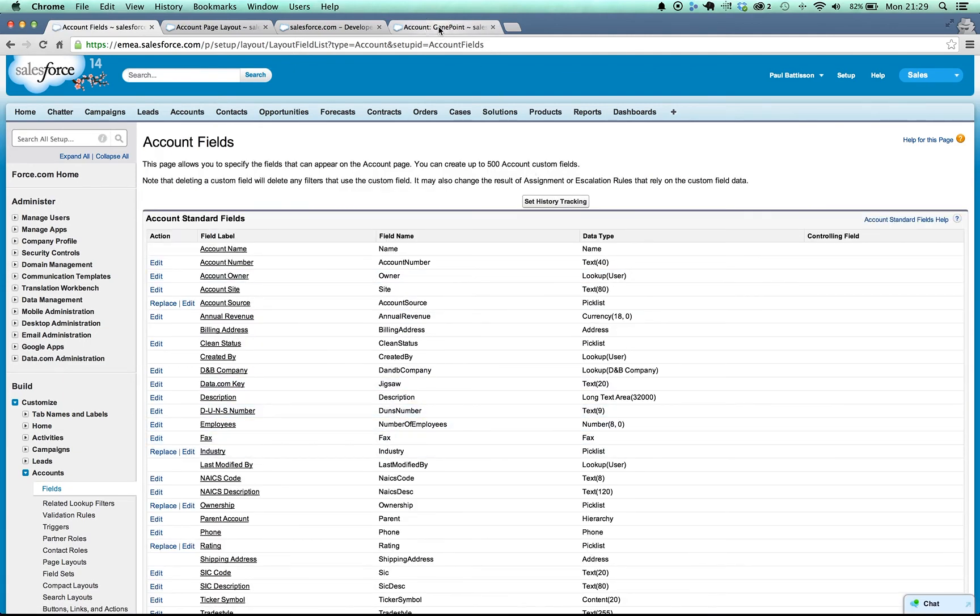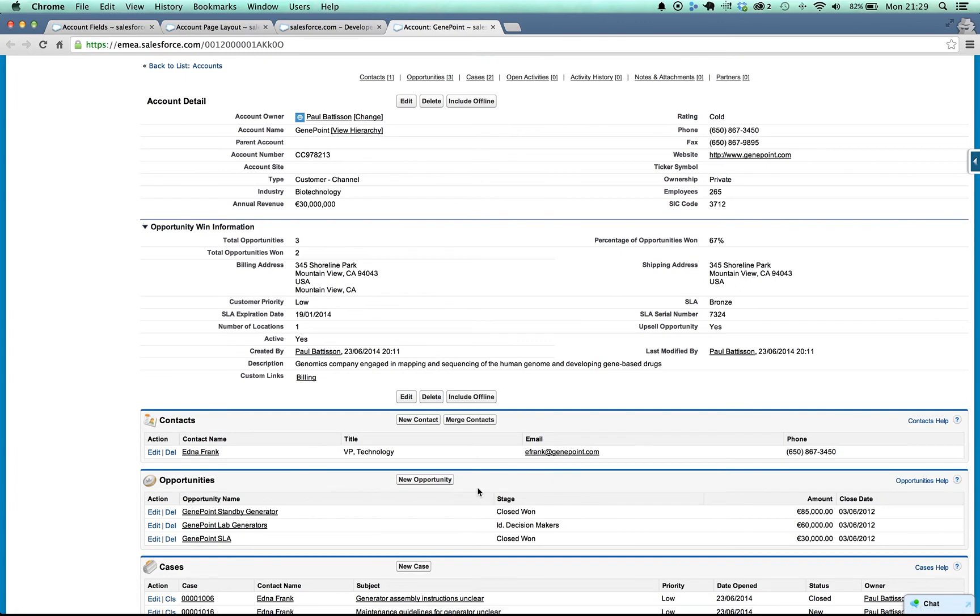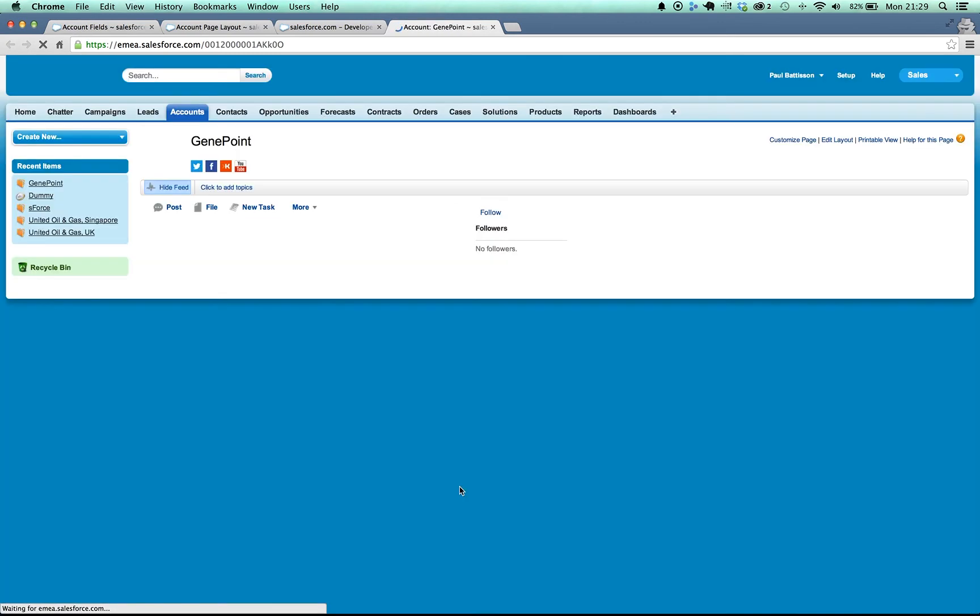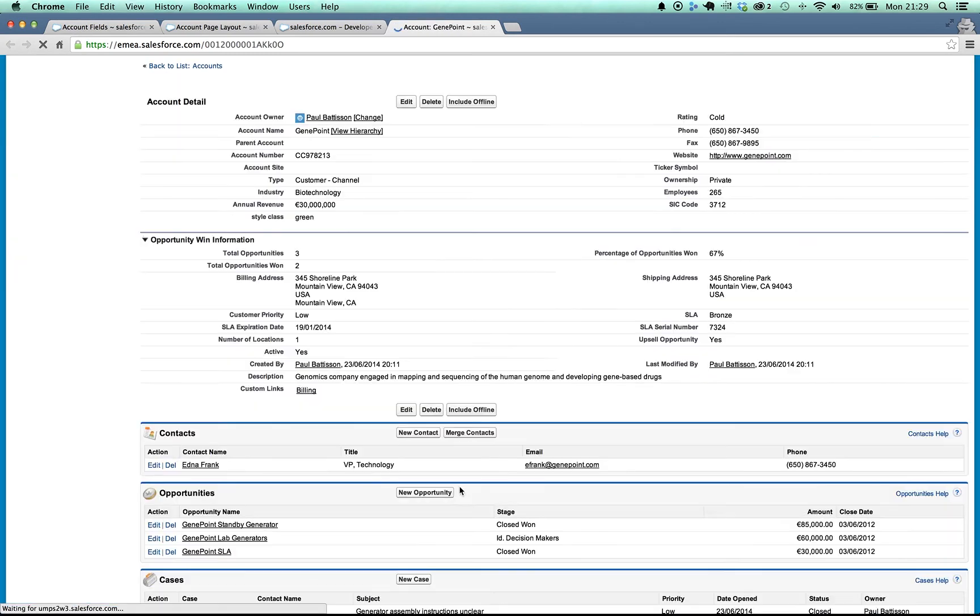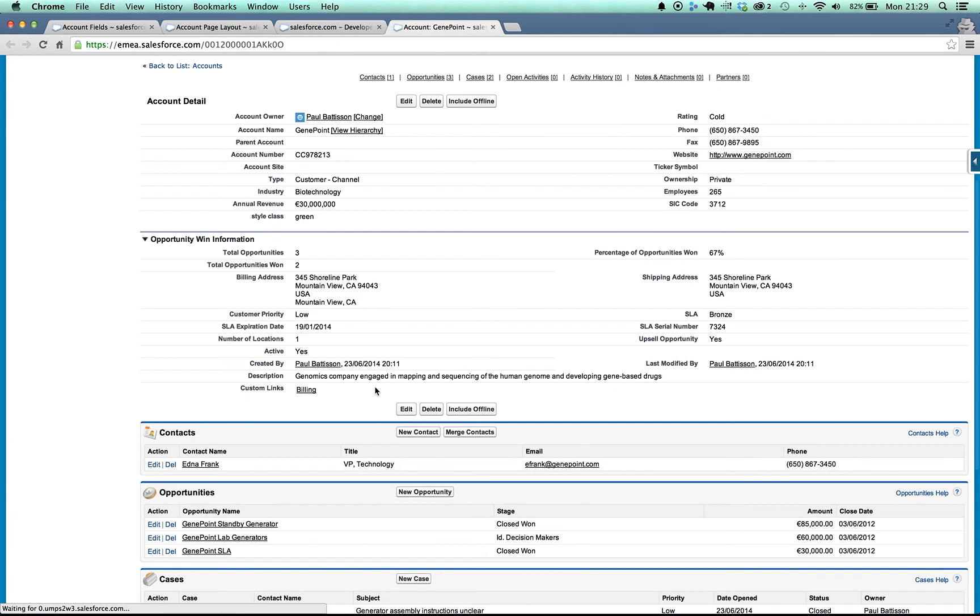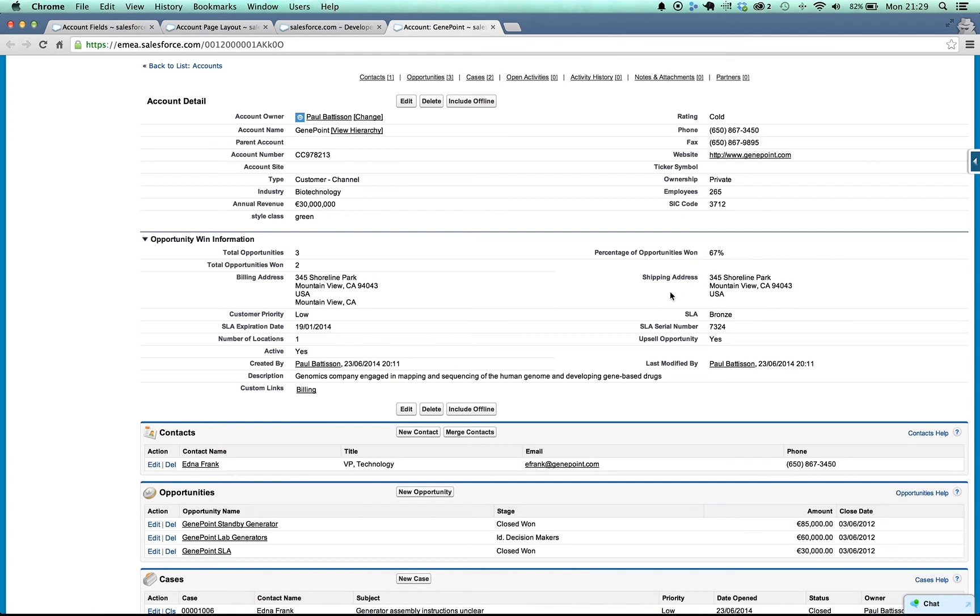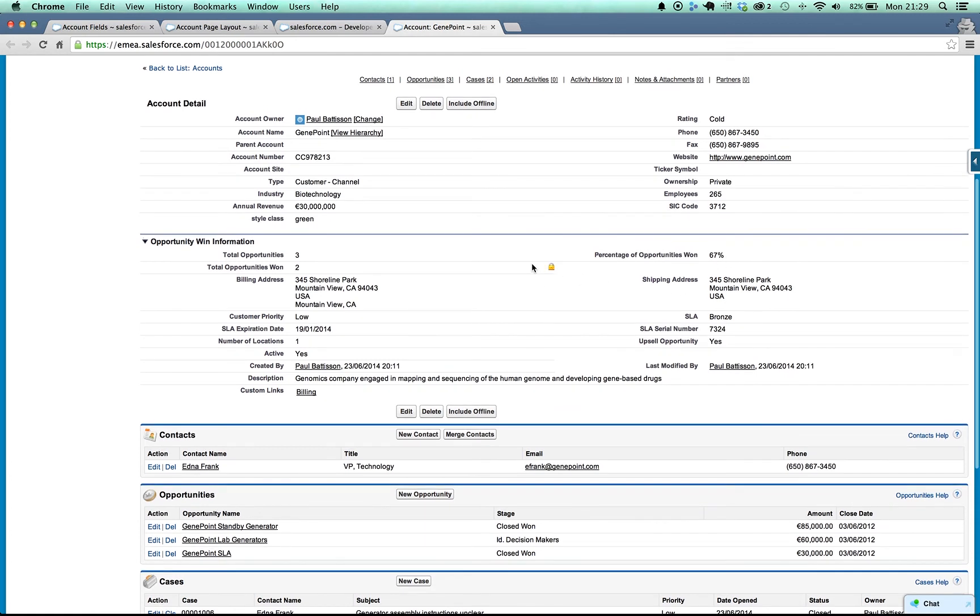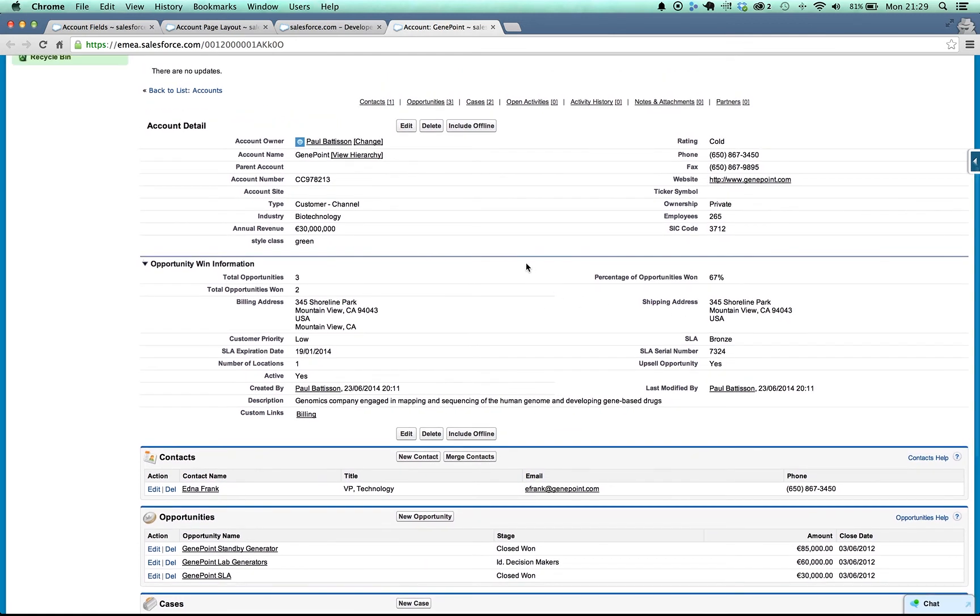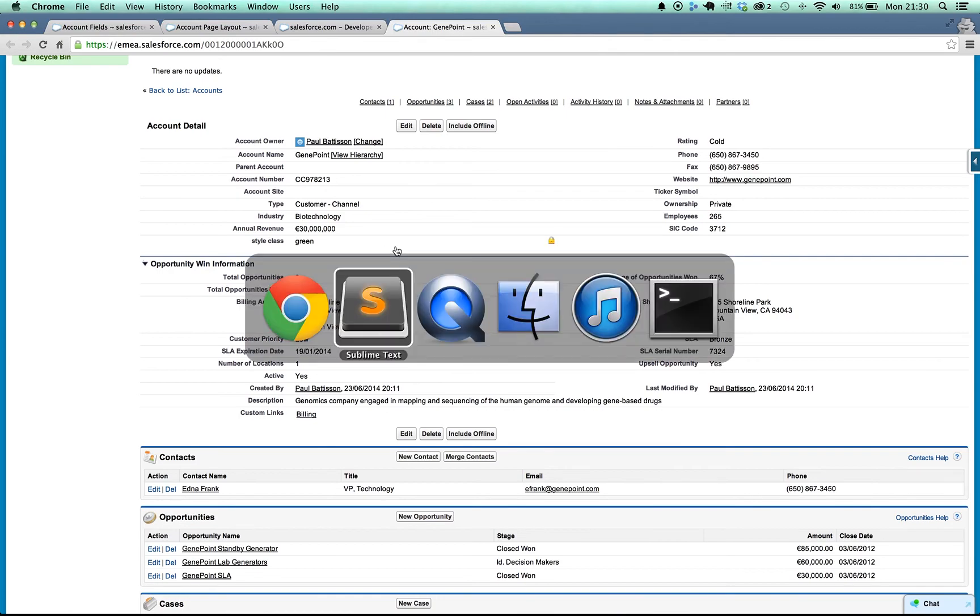And if we go on to GenePoint now and refresh, we can see here we've got a new field called style class which in this case is green as we've won more than 67% of the opportunities. So that's really good, it's perfect.